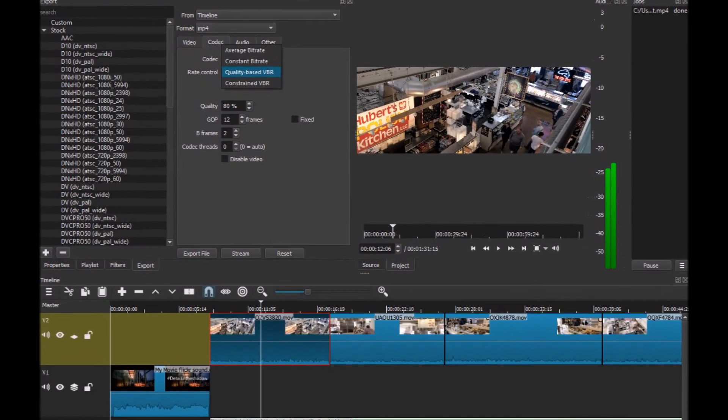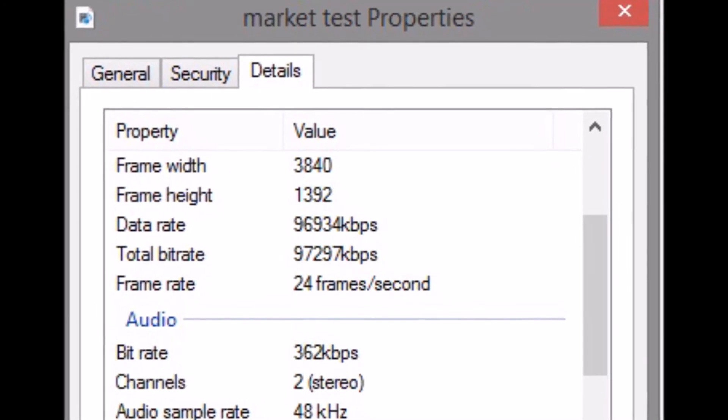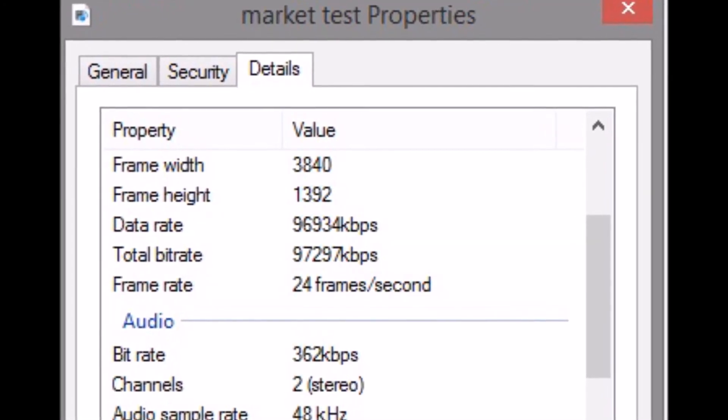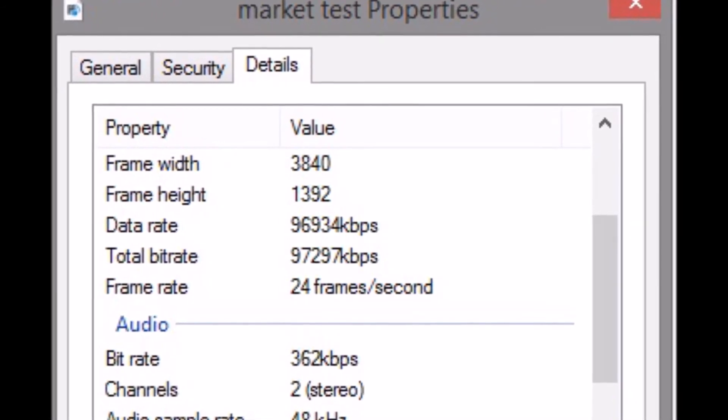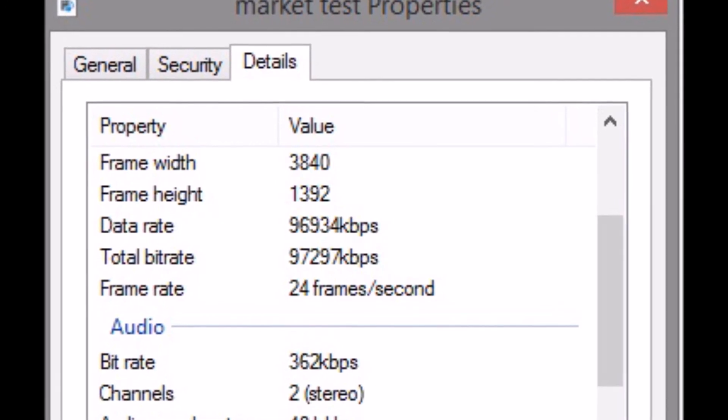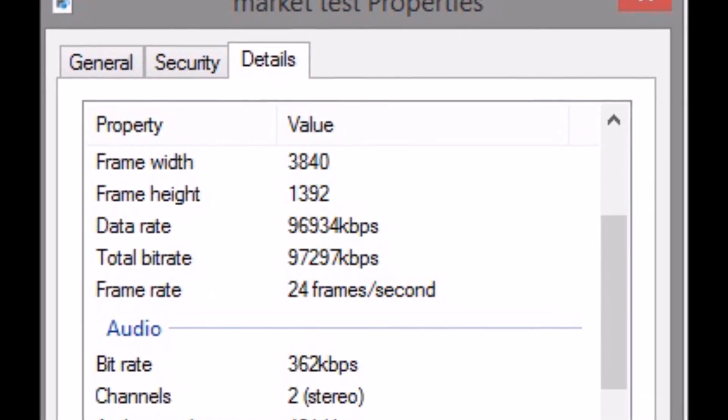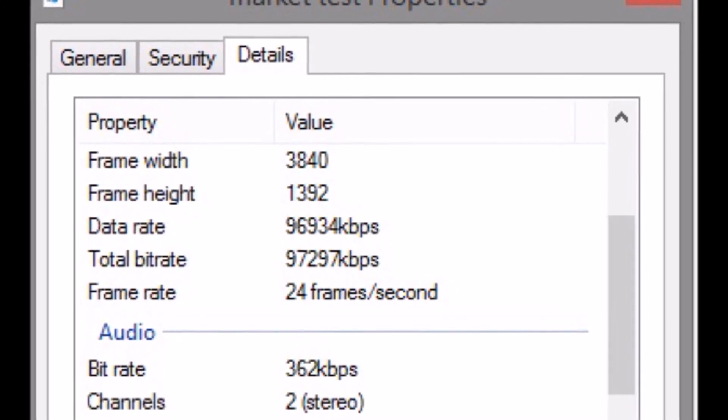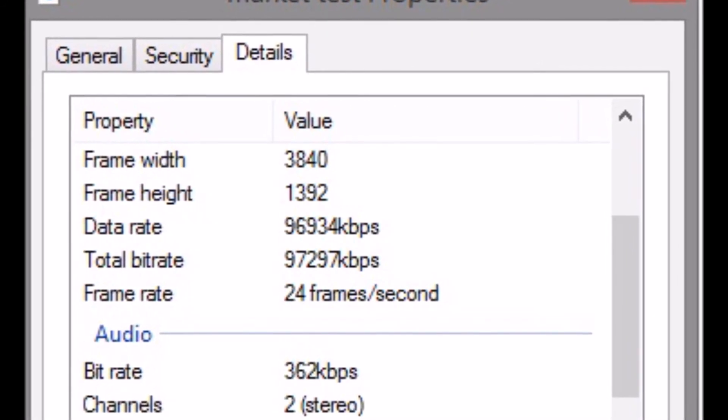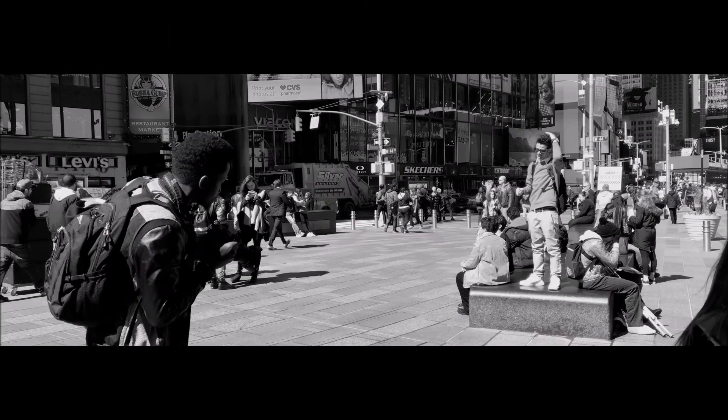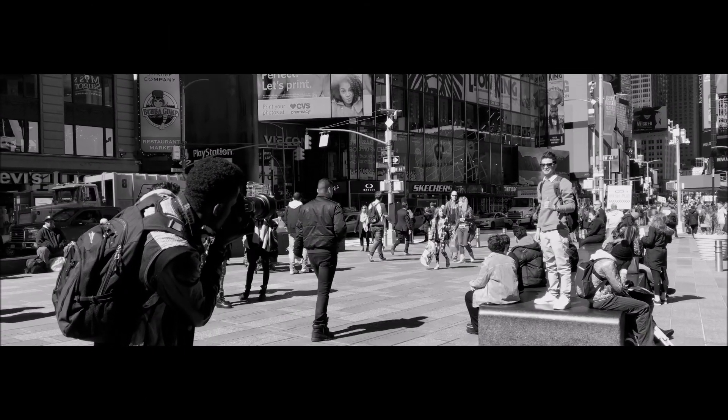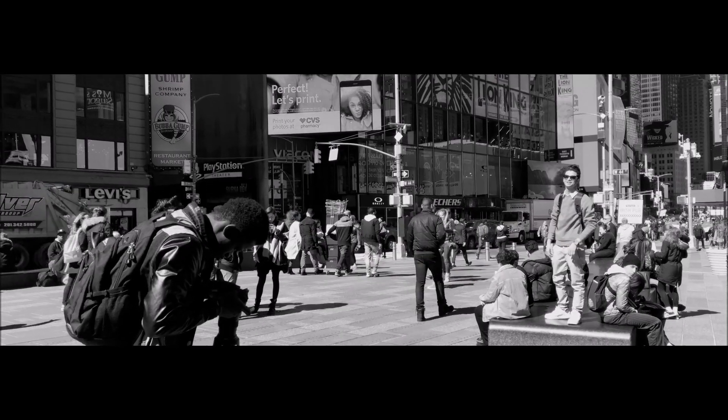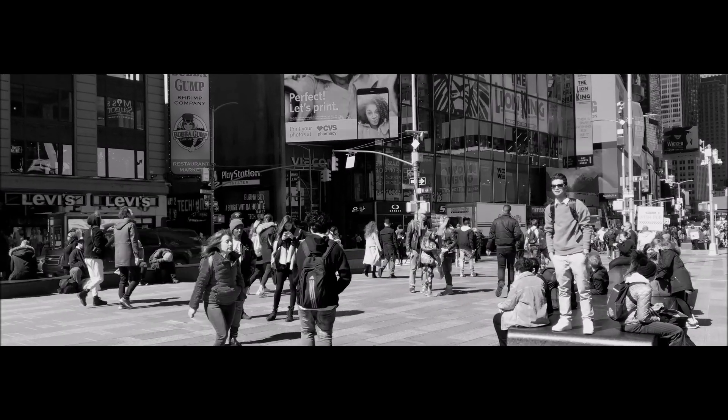There you have it. You can see that the data rate is at 96 megabits per second, or 96,934 kilobytes per second. And I have the frame rate at 3840 width and height at 1392, which is the 2.76 to 1 aspect ratio. That way you can output exactly what you input and you have gorgeous 100 megabits per second, whether it's 1080 or 4K.